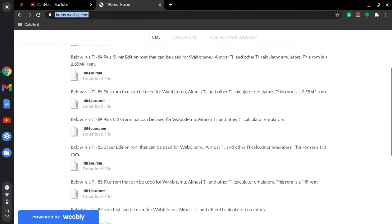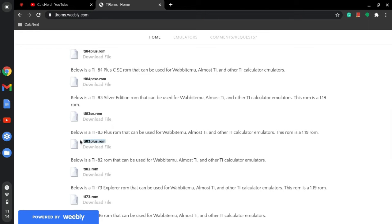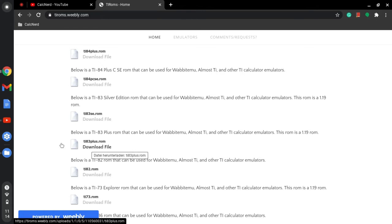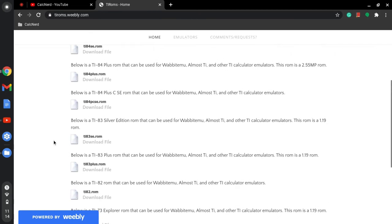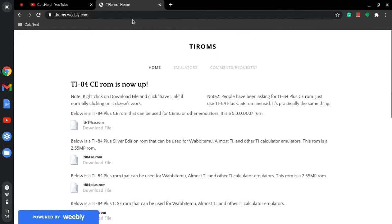You're going to scroll down until you find the ROM file of your choice, so I'm going to do the TI-83 Plus ROM. I've already downloaded it, so you just click the download and you can also do stuff like the TI-84 Plus.